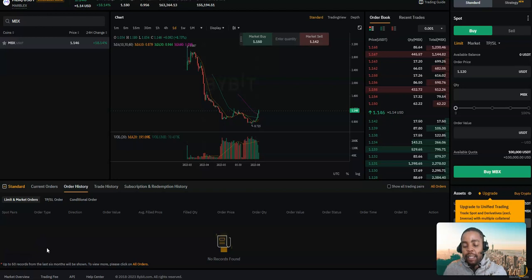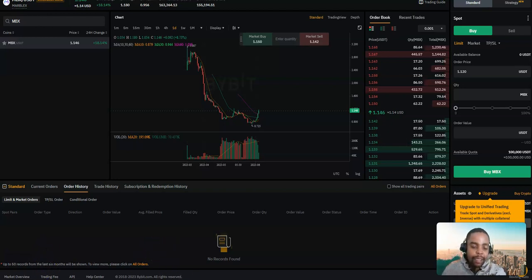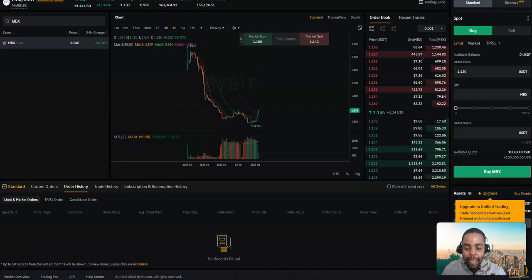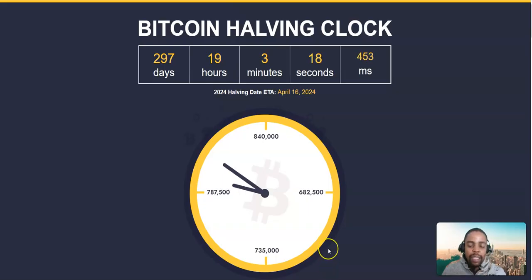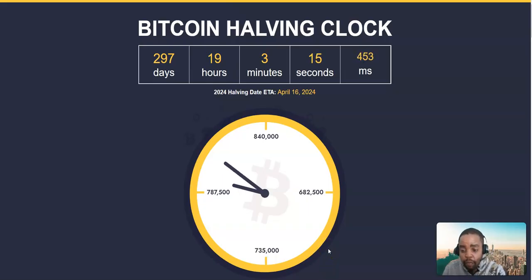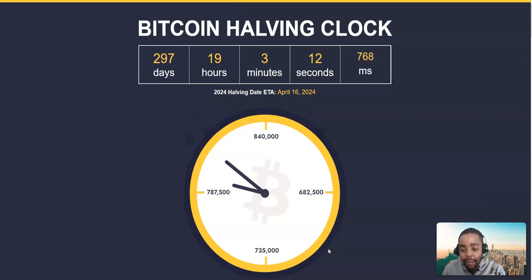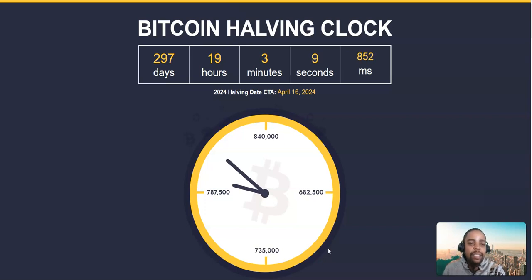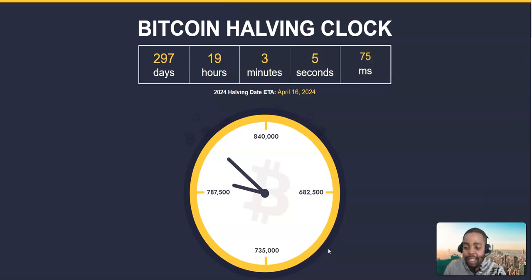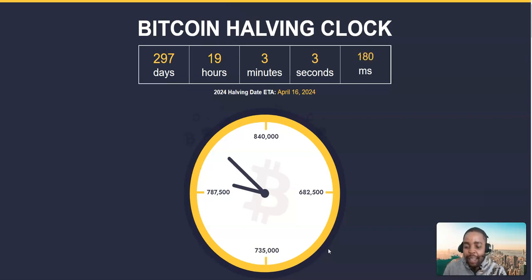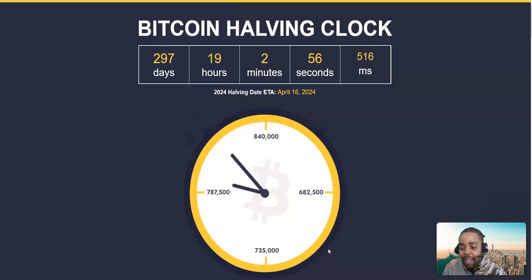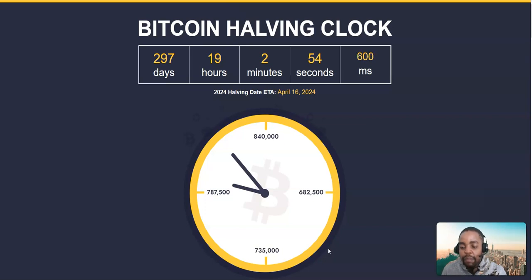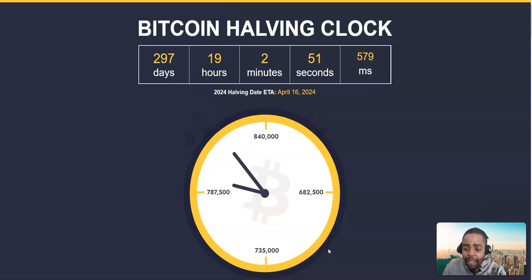Today we're going to be looking at some specific projects that are going to make some major moves in the bull market. But before all that, I just want to analyze the market, a lot of things that have happened in the crypto space particularly. And as we all know, it's the Bitcoin halving in 297 days, 19 hours, 3 minutes and 7 seconds.